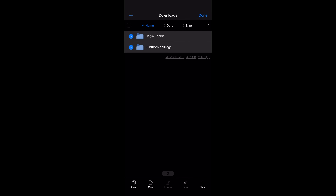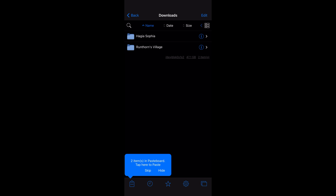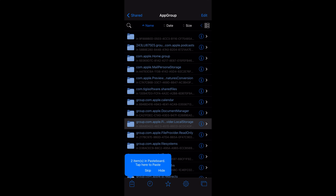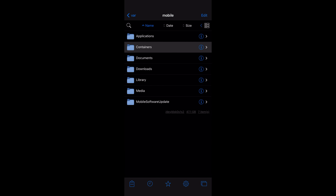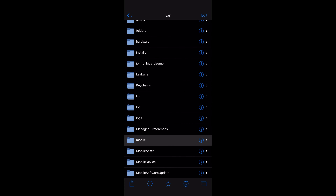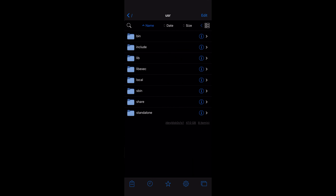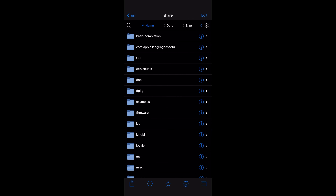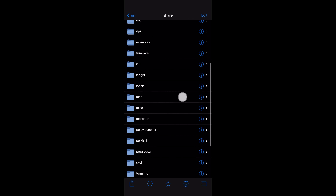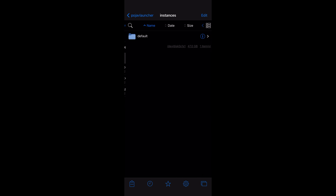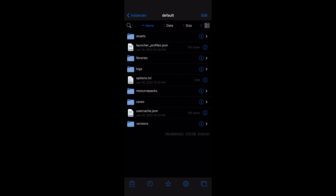Select all maps and click Copy or Move. Go back all the way to the main folder. From here, go to the file directory as shown: usr → share → pojav launcher → instances → default → saves.